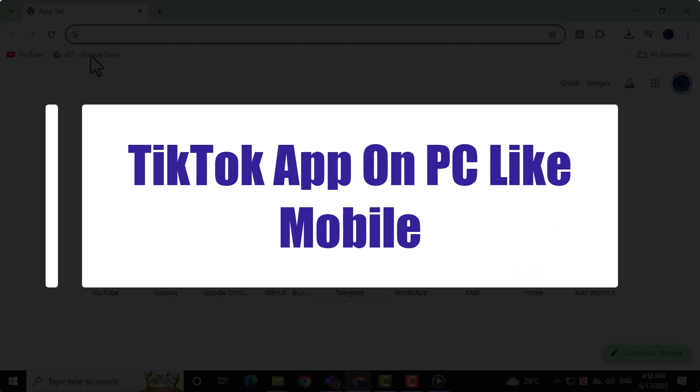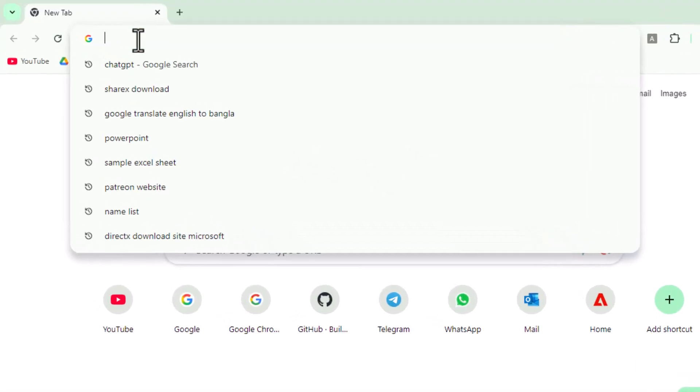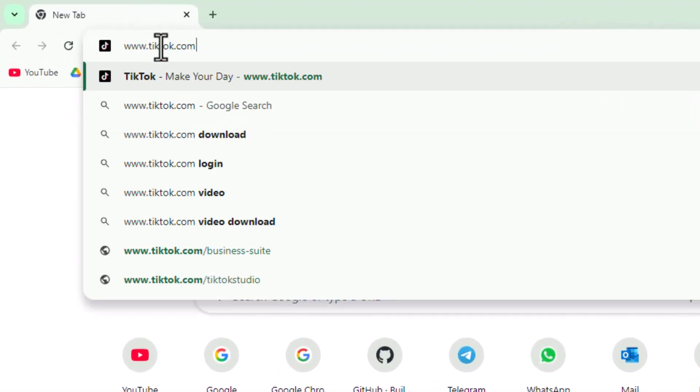First, open your internet browser. For this example, we'll use Google Chrome, but you can use any browser you prefer. Go to the address bar at the top and type in www.tiktok.com, then press enter to visit the TikTok website.